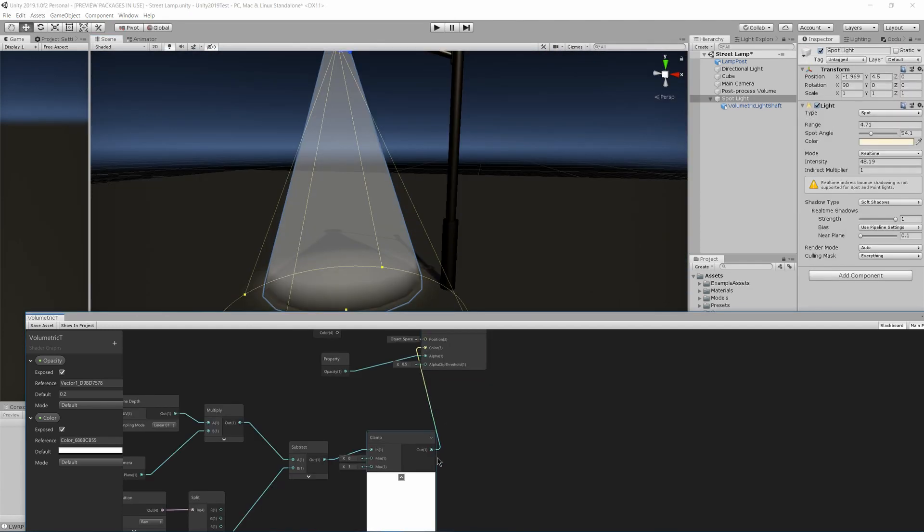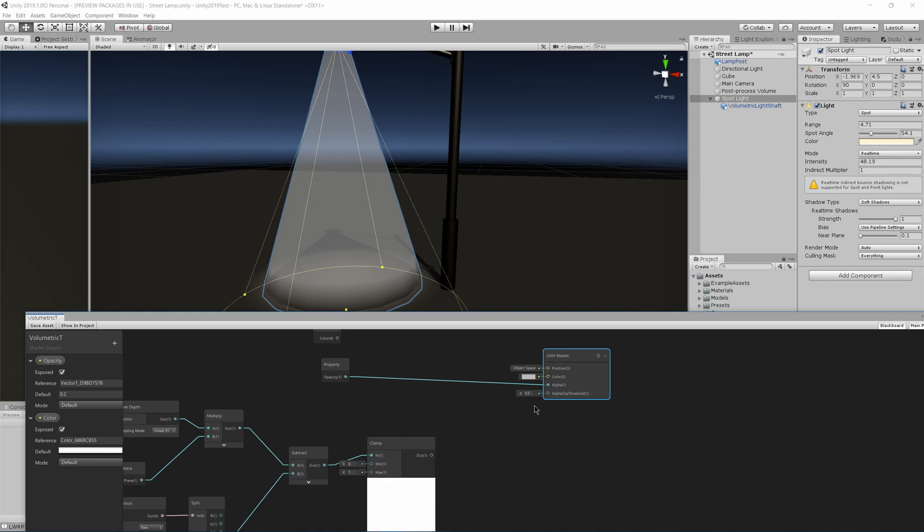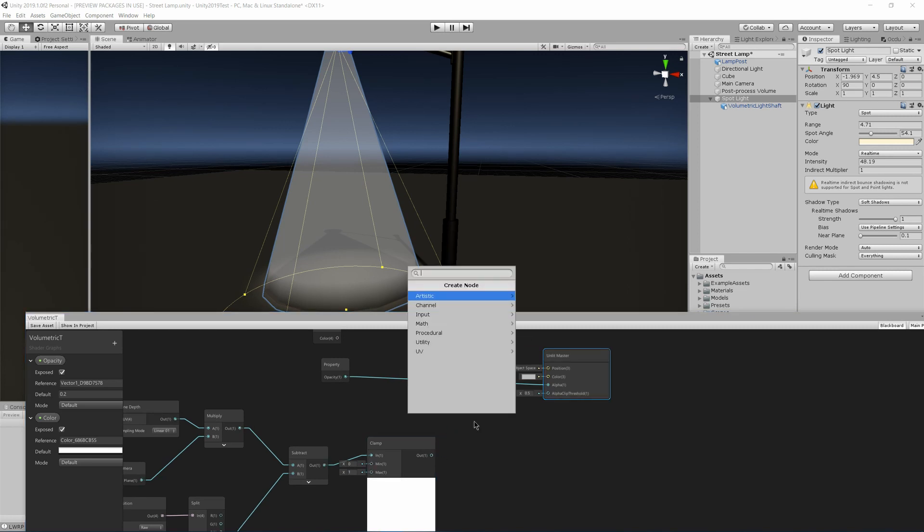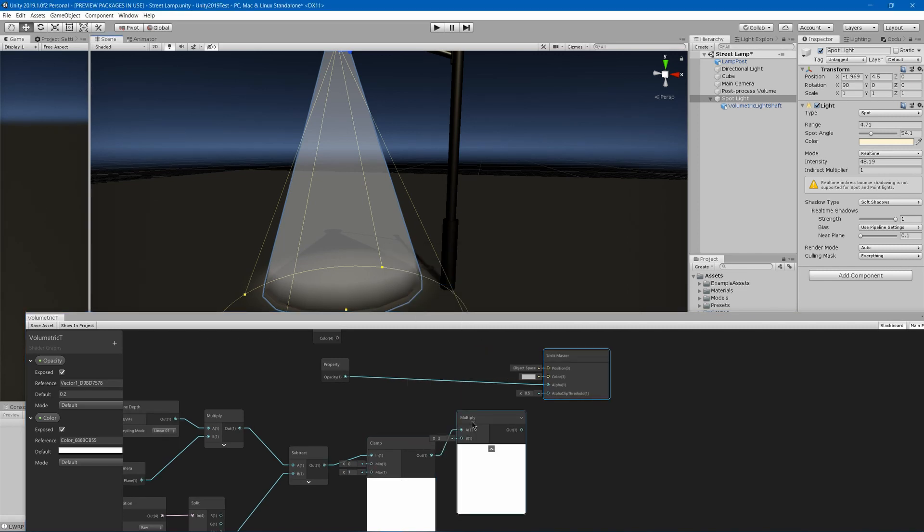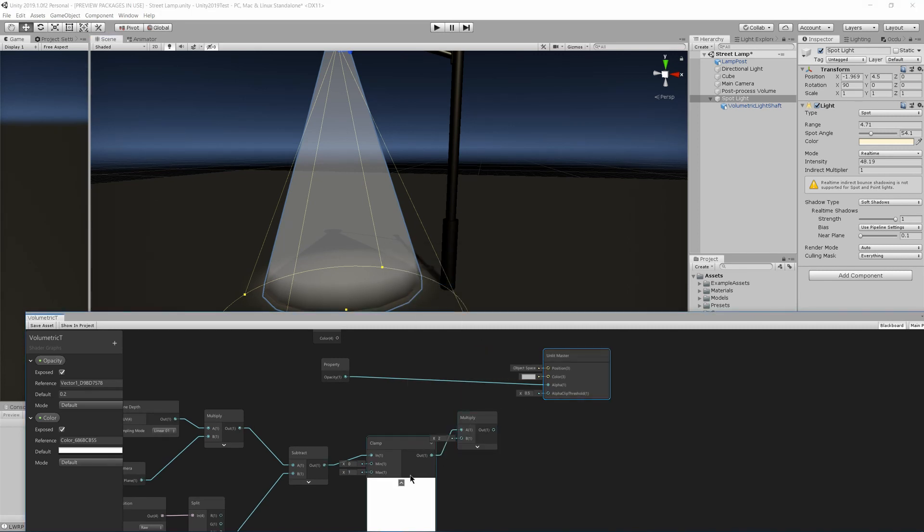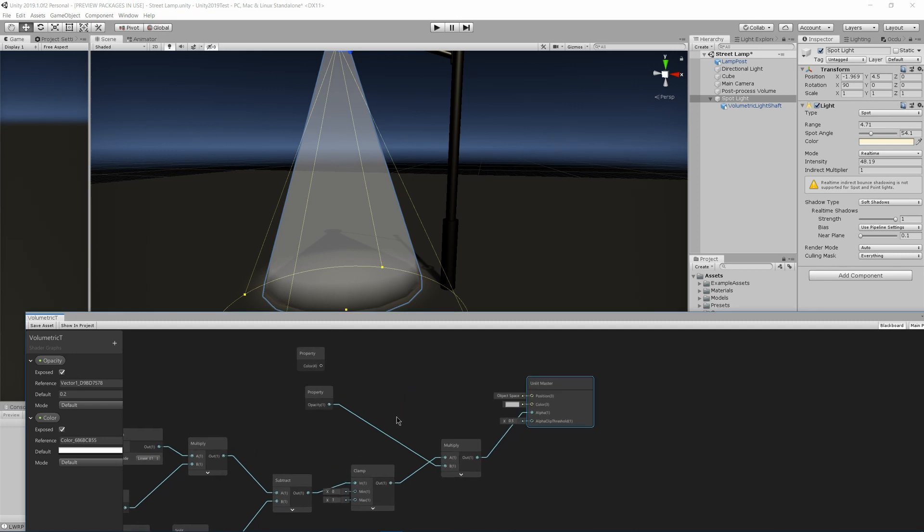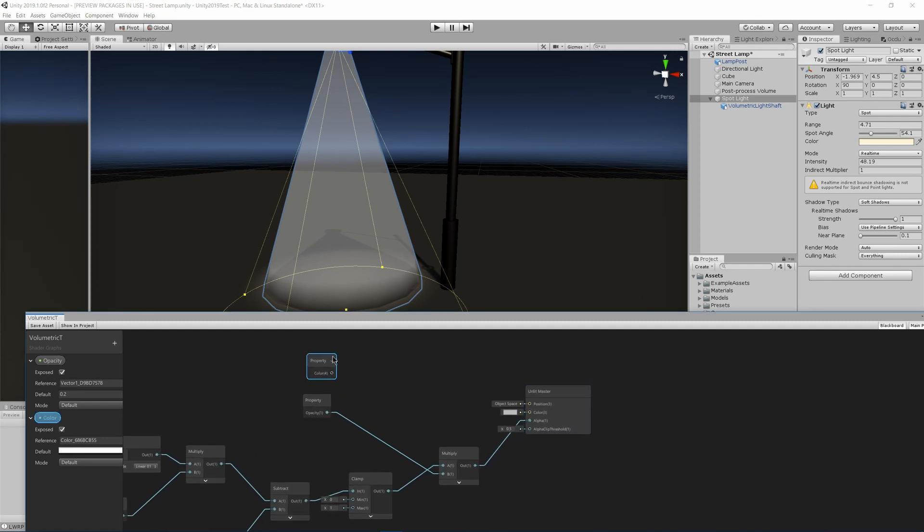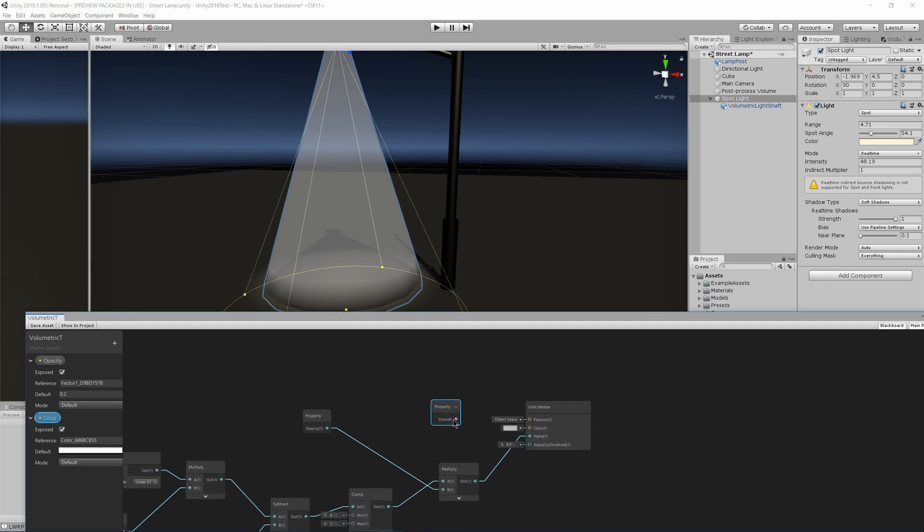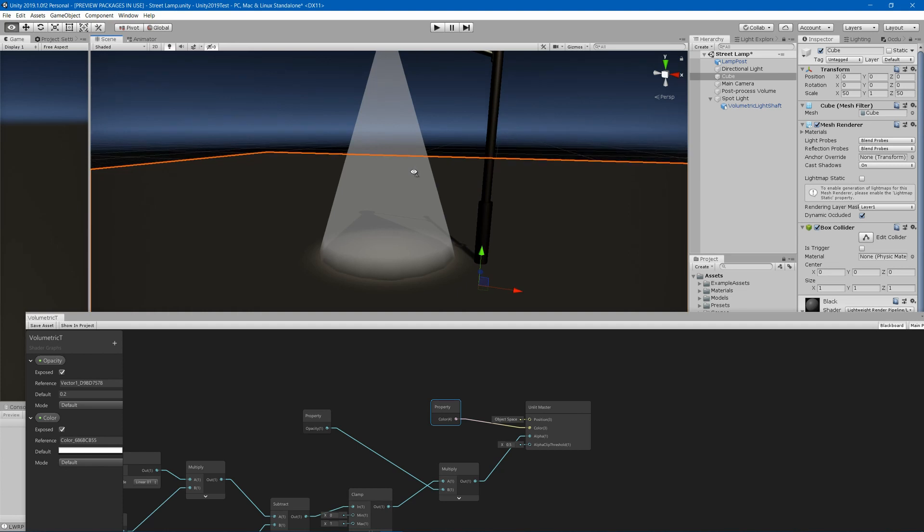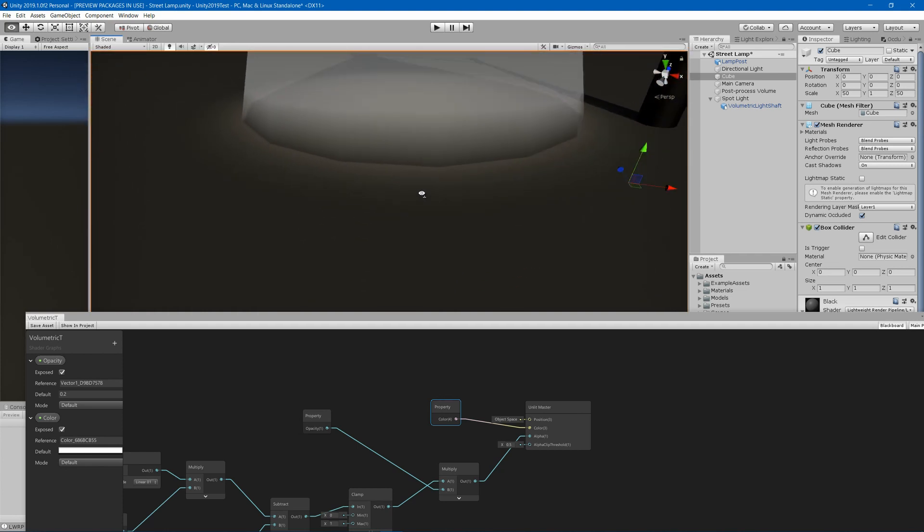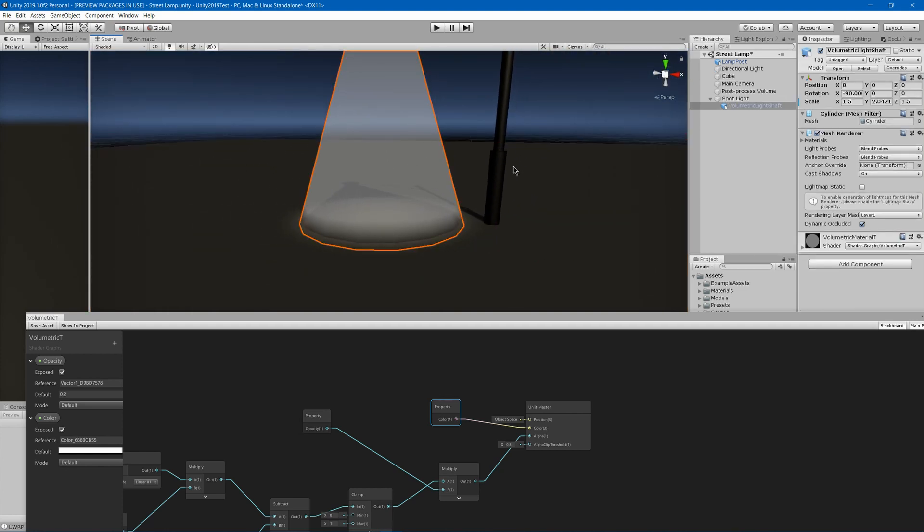So now instead we will just multiply that by our opacity, and put it there in the alpha and put the color in the color. Now one issue we'll see is that our mesh is actually set to cast shadow, so let's turn that off. Now you can see that it kind of fades out where it intersects.